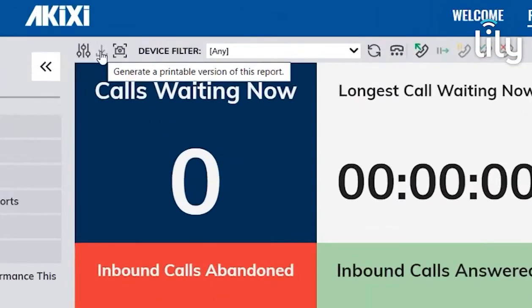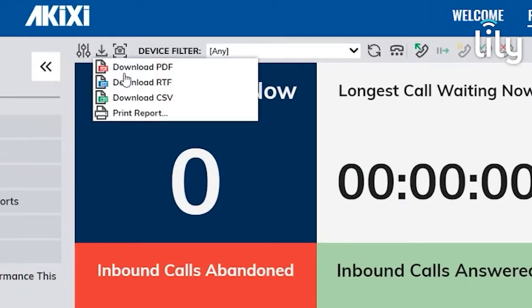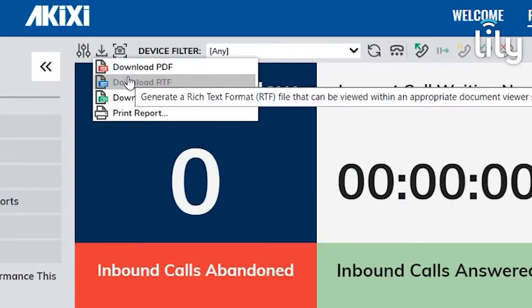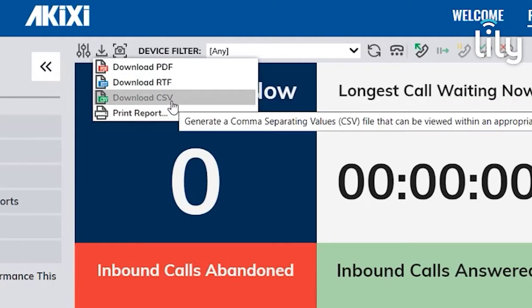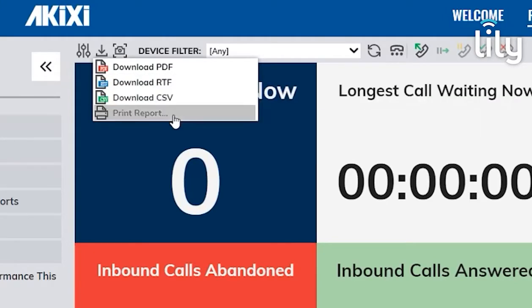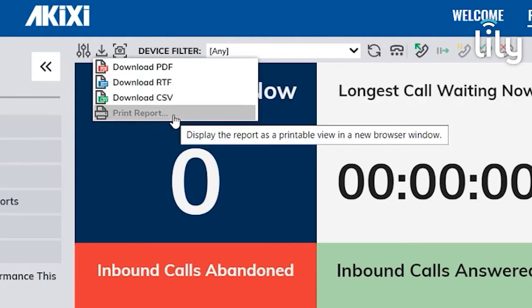Here you have your Download Centre, where you can download via PDF, RTF, CSV, or even print the report.